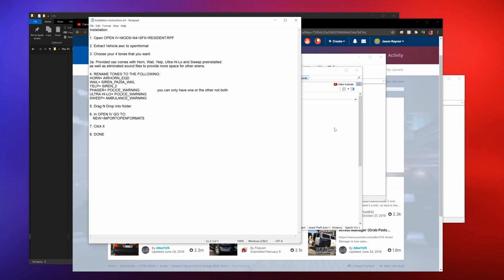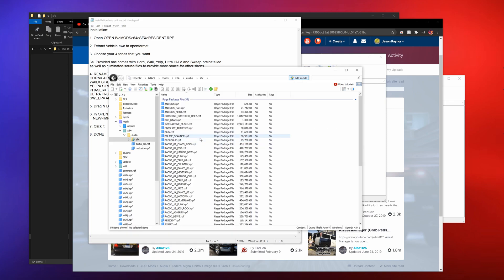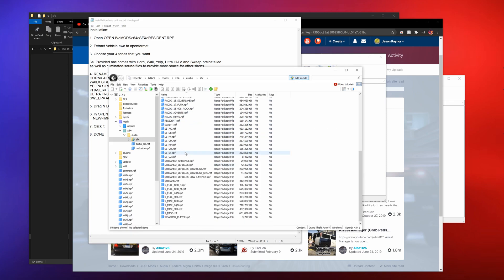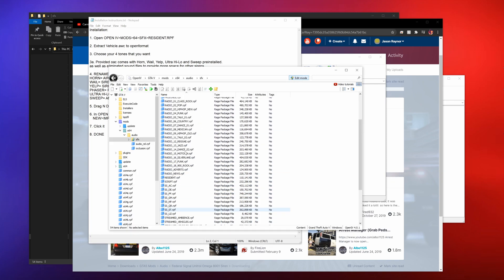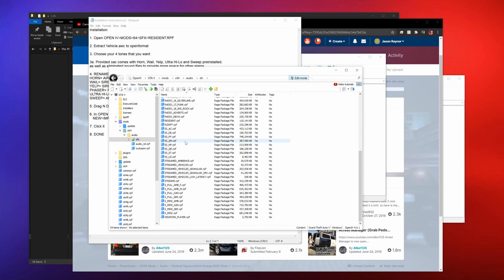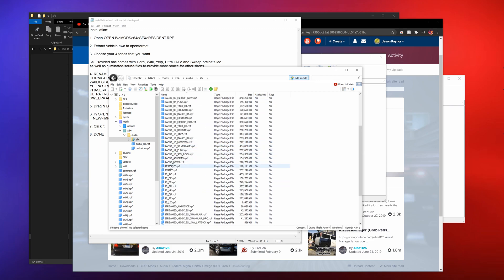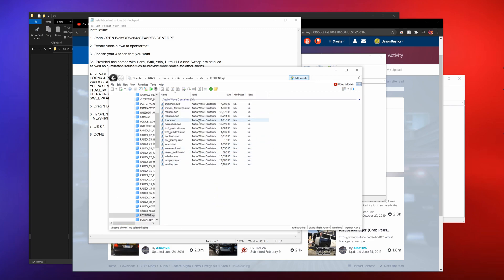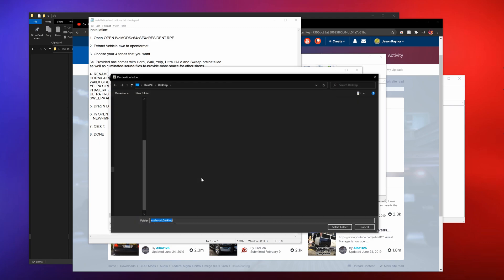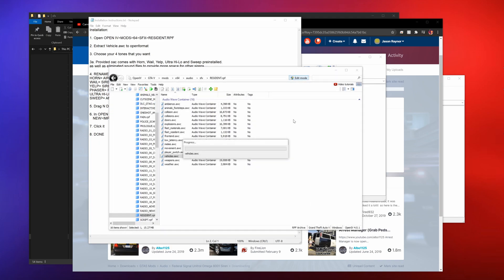Go to mods, x64, and then, well audio, then sfx. He's got it wrong here, but then we want to go into resident.rpf. Where is that at? I can't even read. And then you should see a few different things in here. You should see vehicles.awc, which is right here.